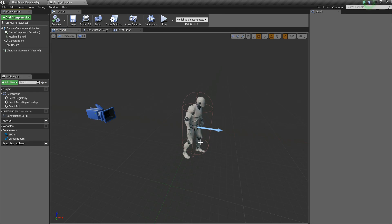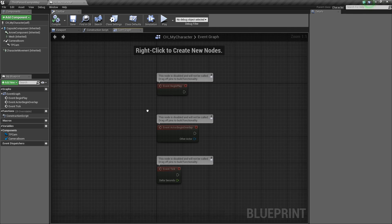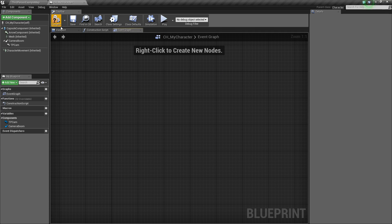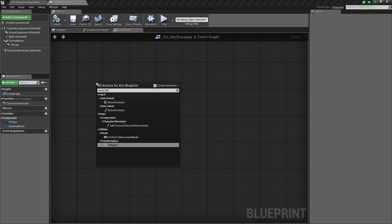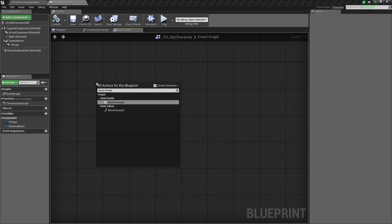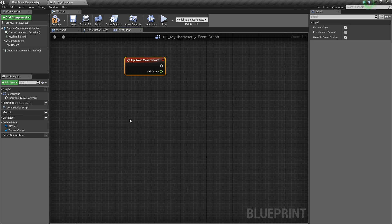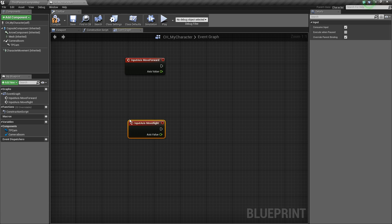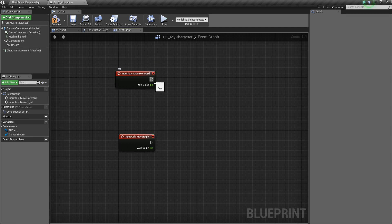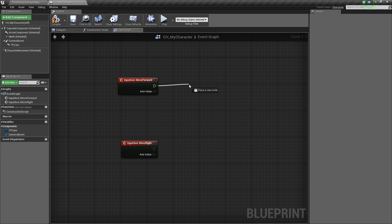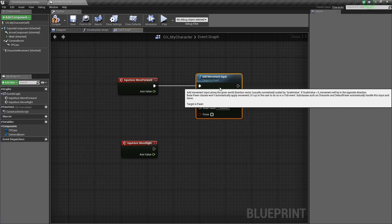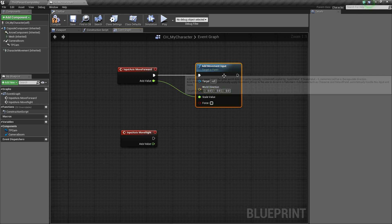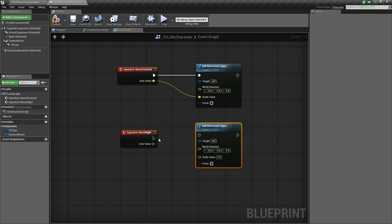Compile and save — now our character is visually ready. Next we need to add movement capabilities, so go to the Event Graph and delete the default nodes. Right-click and type 'Move Forward' to add the axis event, then add 'Move Right' as well. Drag off each and add an Add Movement Input node, plugging the axis value in. Use Ctrl+W to duplicate and do the same for Move Right.